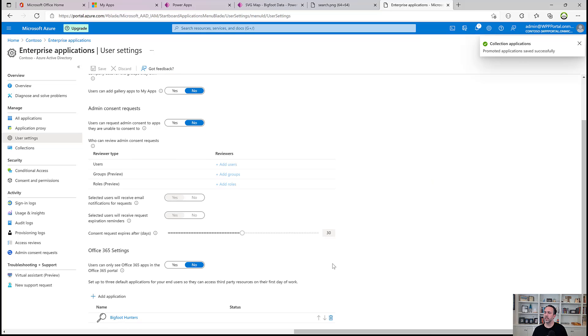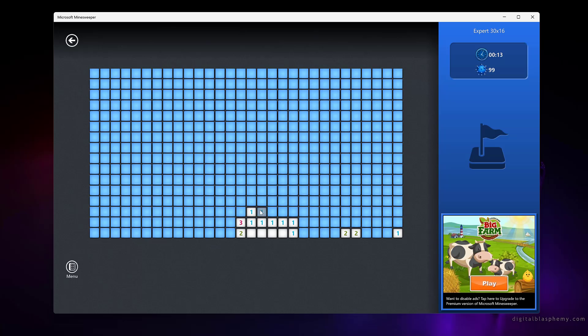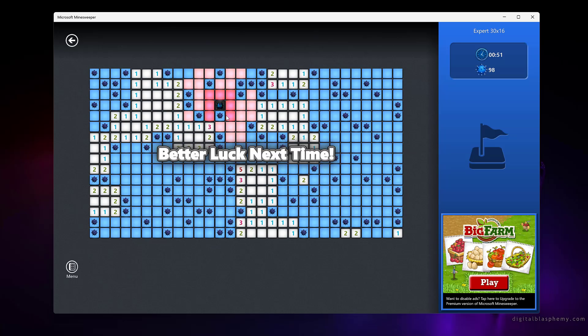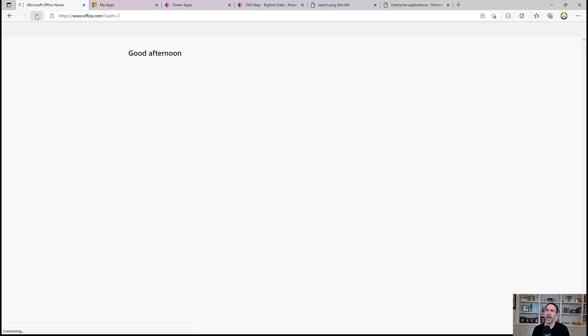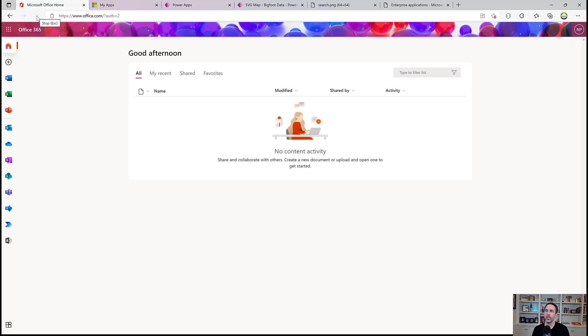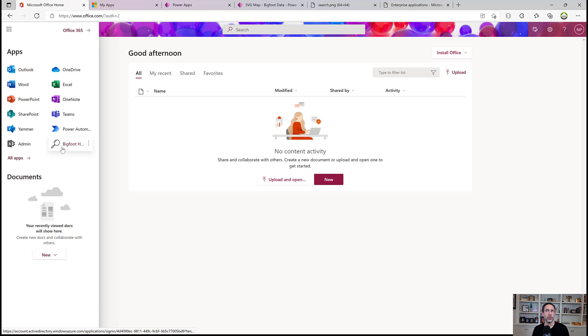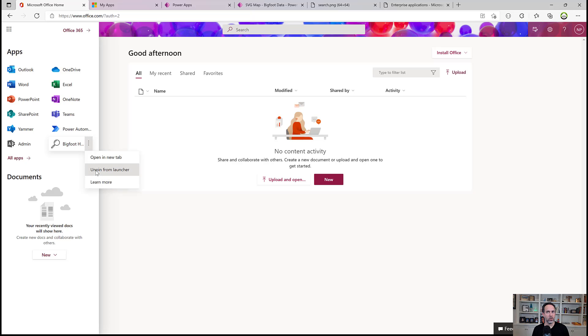And now what that will do is list it as one of a promoted or pinned app in the Office 365 portal. Now this can take up to an hour to show up. So we'll check on it here in a few minutes. After a little time passes, we come up here to the launcher menu and we see that Bigfoot Hunters is displayed here. So for three apps, you can place them in this high profile real estate here. Although your users can still unpin them, so they're not forced there. But it does at least promote them so that they're visible.